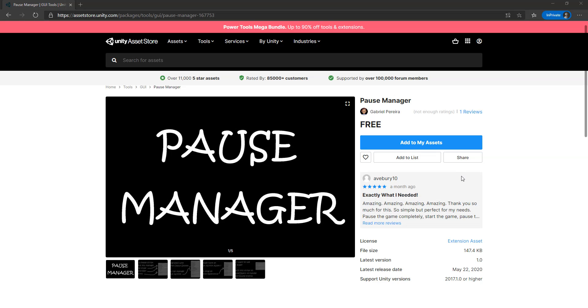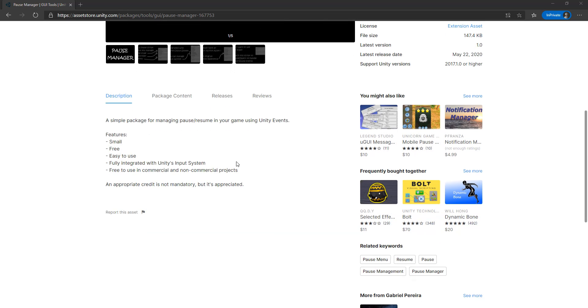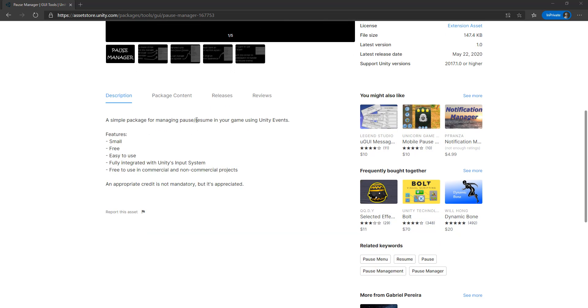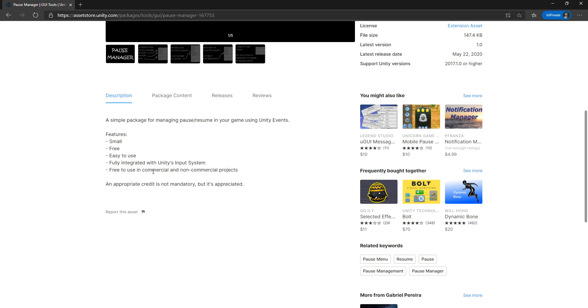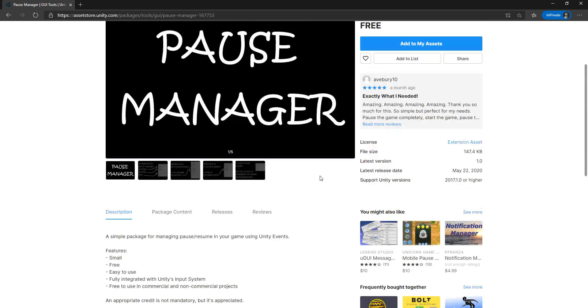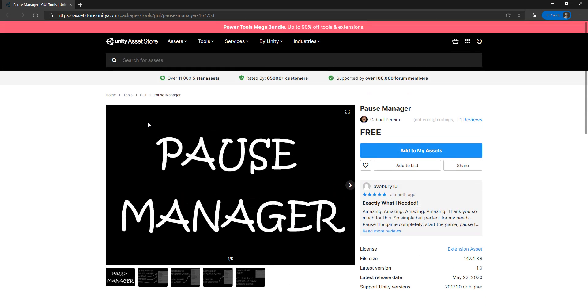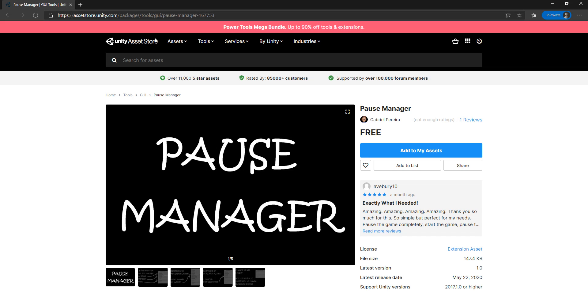Hi everybody, my name is Gabriel and this is the Pause Manager. It's a package I created for handling pause and resume events using Unity events. It's small, free, easy to use, fully integrated with Unity's input system, and you can use it in commercial and non-commercial projects. This is the link for the asset store I'll leave in the description. And let's show you how to use it.